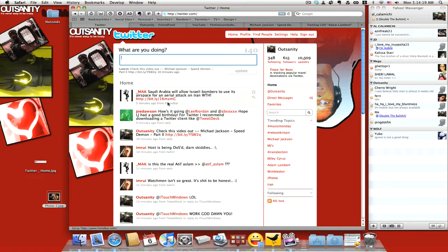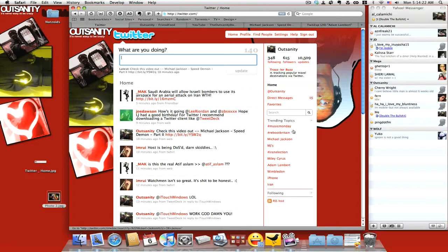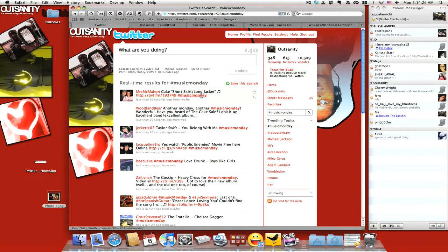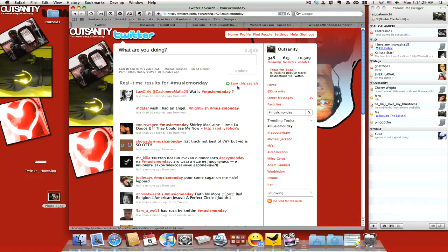Anyway, you know how on Twitter you can use the hashtag? Like for instance, if you put in Music Monday, it goes to Music Monday searches in the search page.